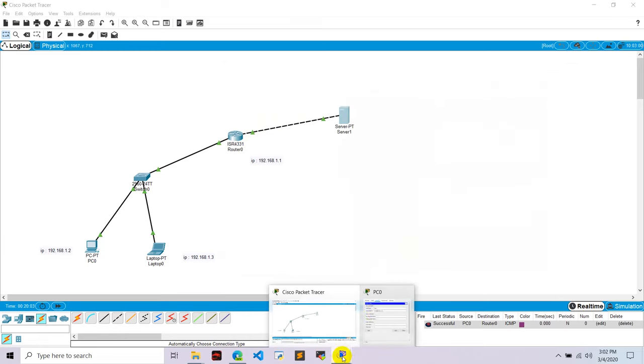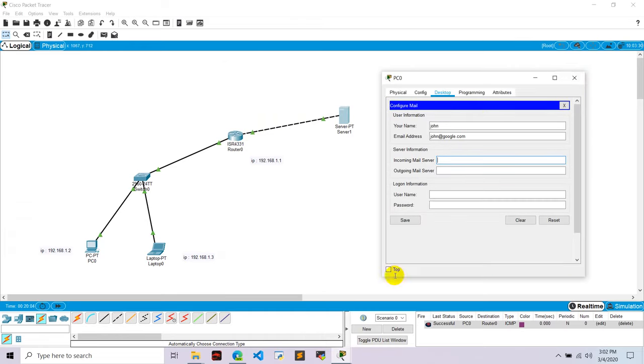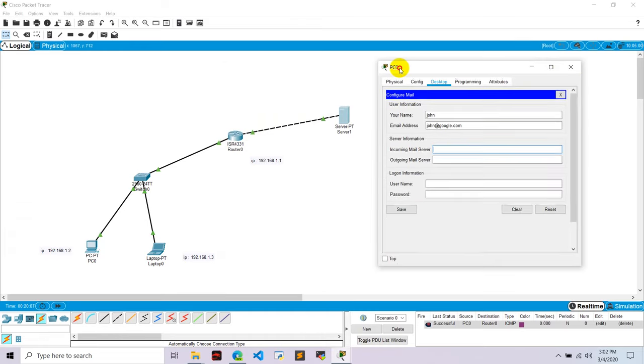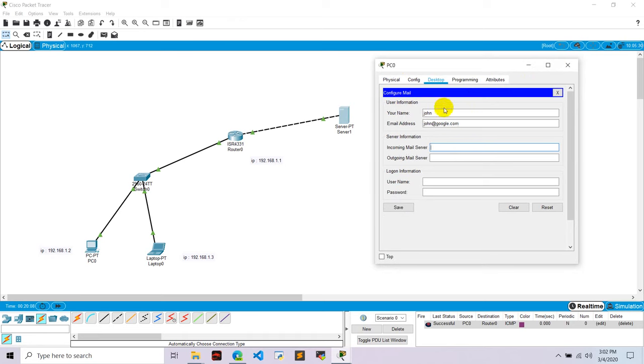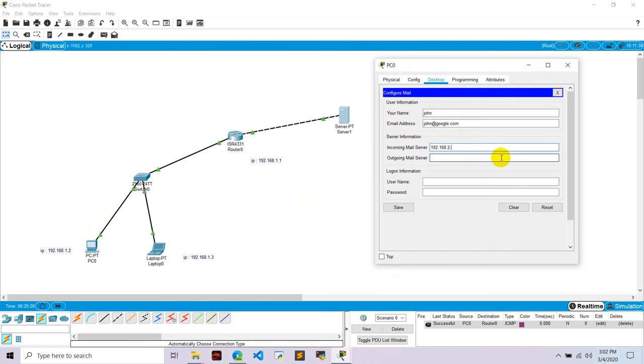Now we go to here, PC 0 that we have open earlier. And incoming mail will be now mail server IP, that is 192.168.2.2. And outgoing also 192.168.2.2.